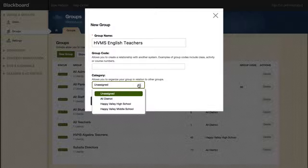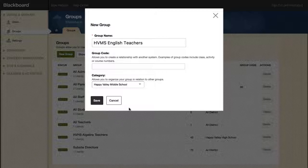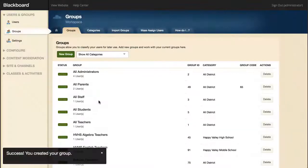Next, select your category. While a group category is not required when creating a group, we strongly recommend that you assign each group to a category. When you're finished, select Save.